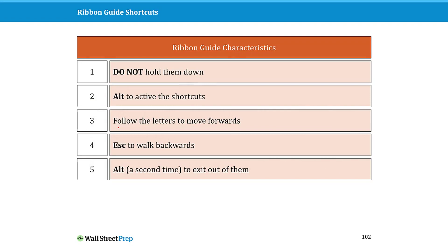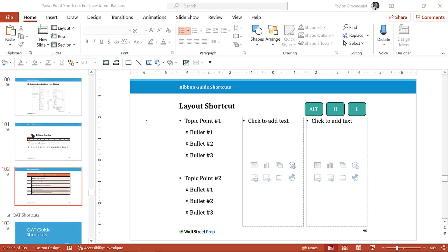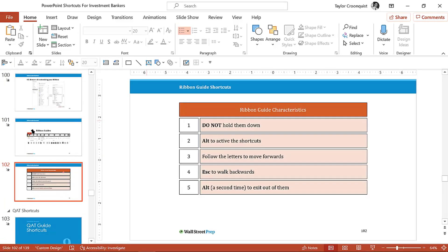So those are your ribbon guide shortcuts. Again, you do not need to hold them down. You use the Alt key to activate them. You follow the letters forward. You hit Escape once to move backwards. Let me just make sure I demoed that for you.